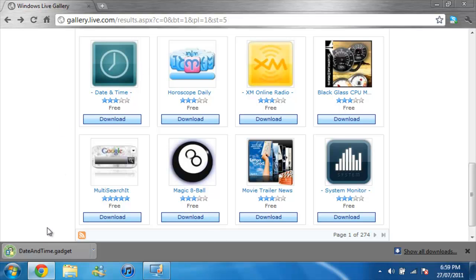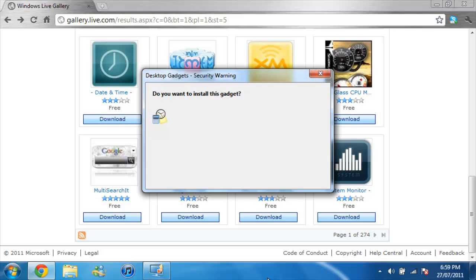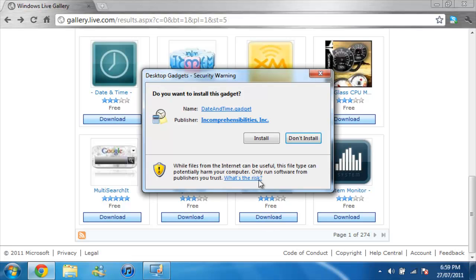Now once it's done, you just click on it and then this will come up. You just press install.